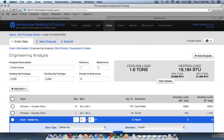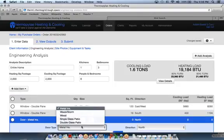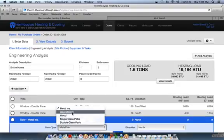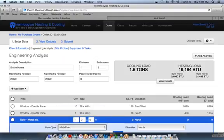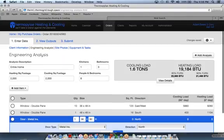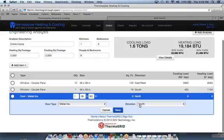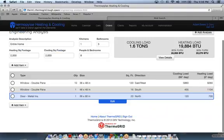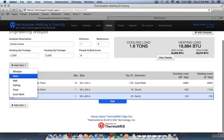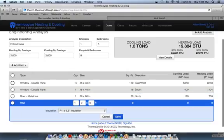Then you can add in the doors. There's different types of doors. Your patio doors will go here. Metal doors, wood doors, insulation, whatever you have for a door. Just put the dimensions there and the direction that it faces.